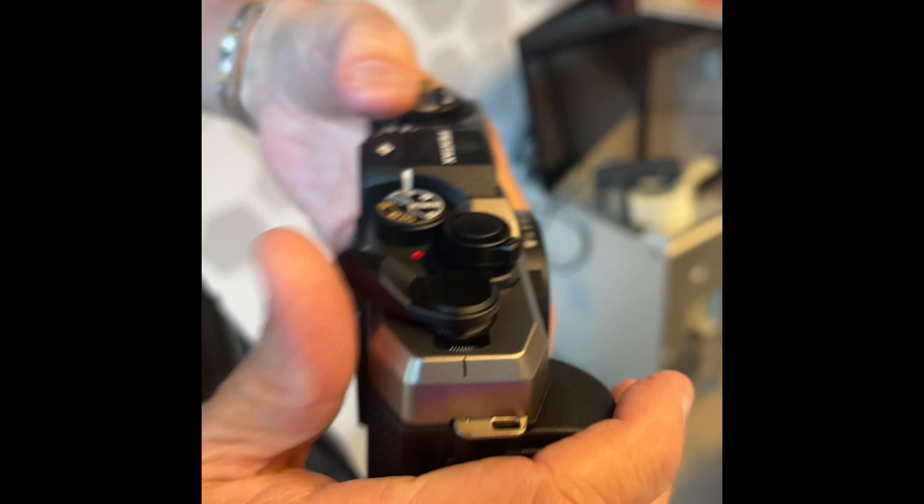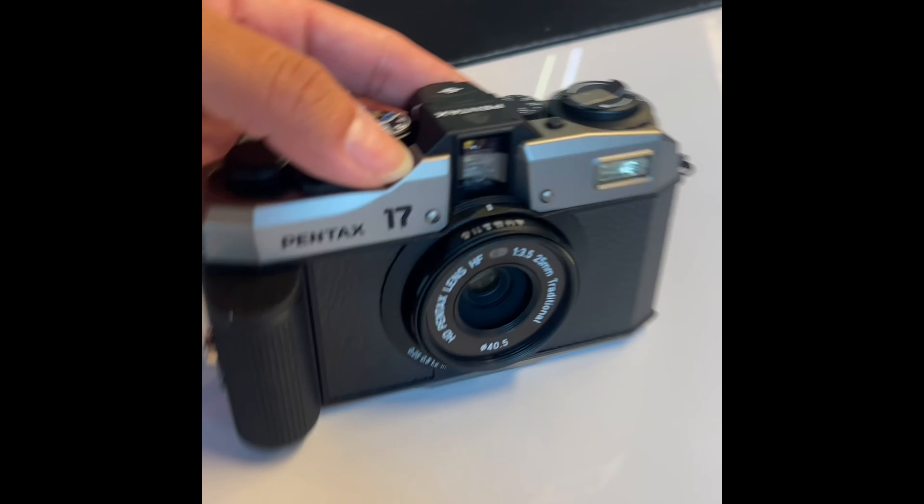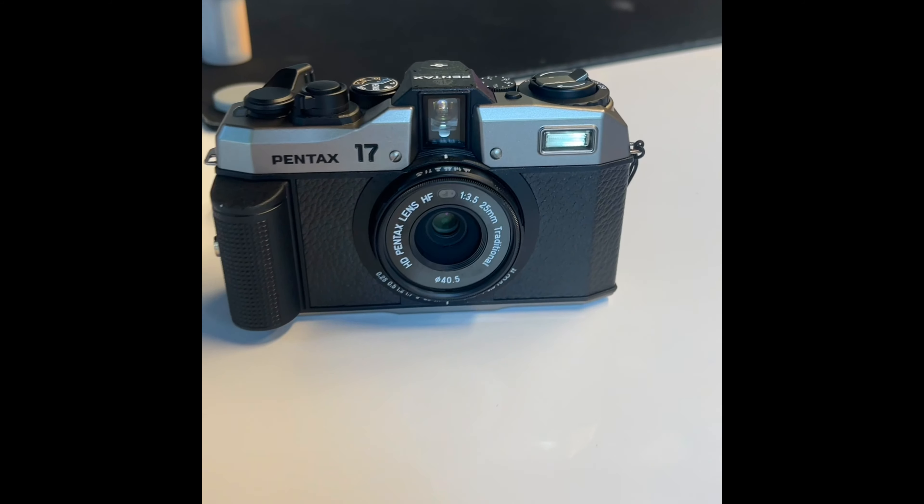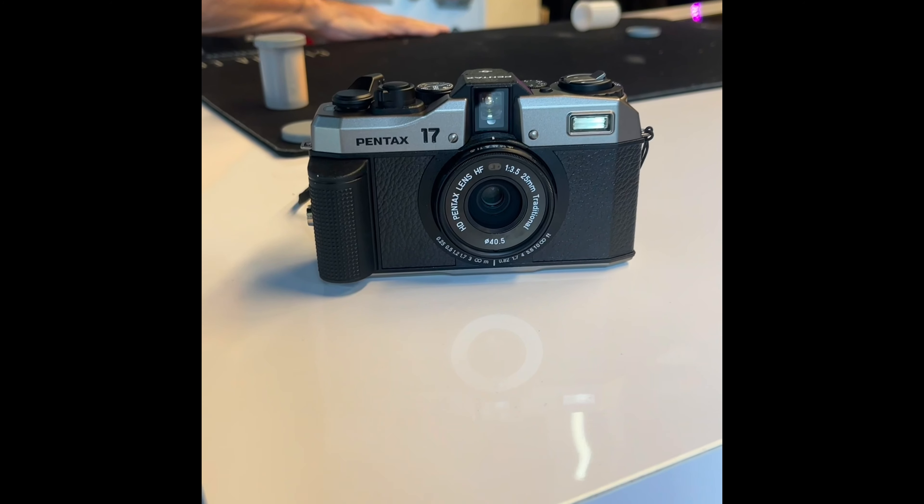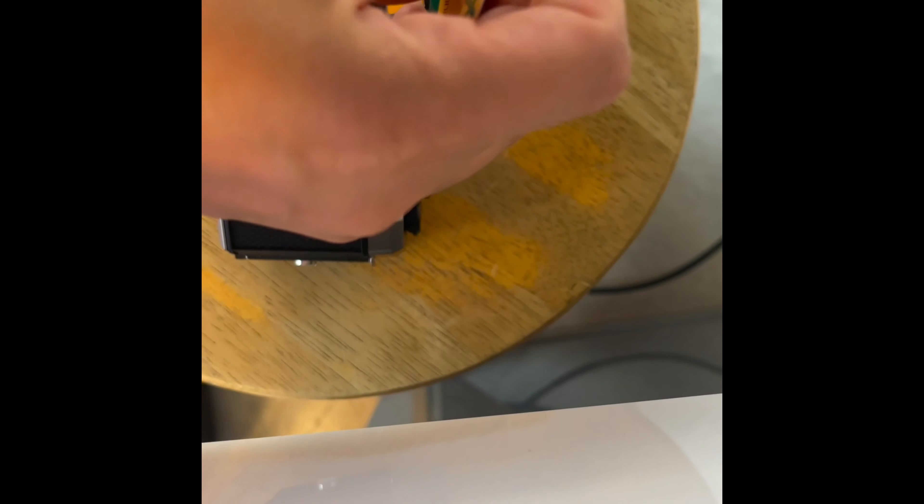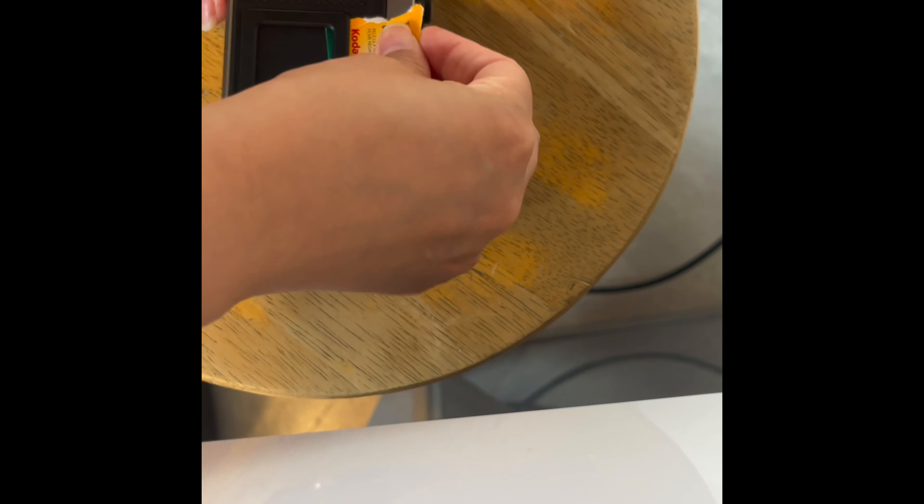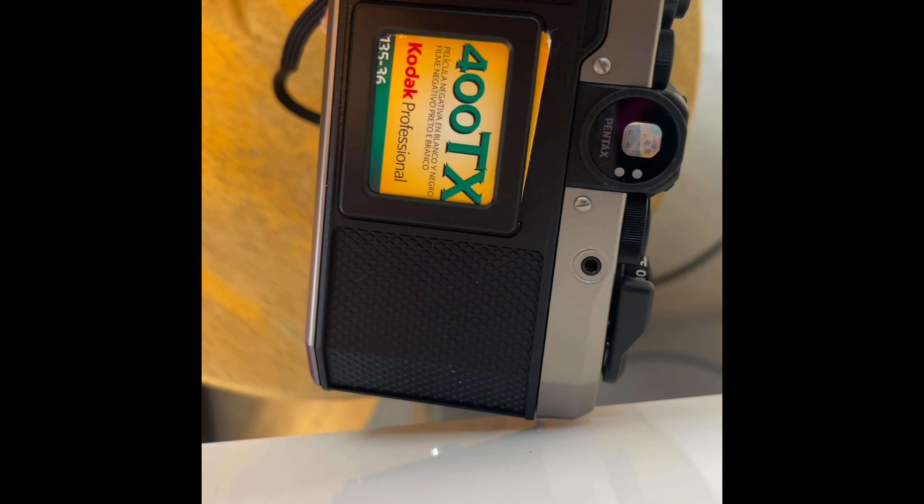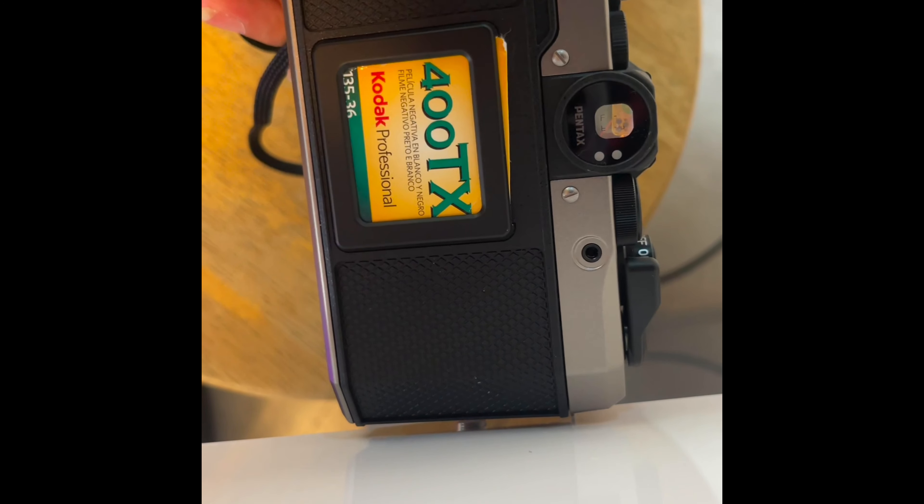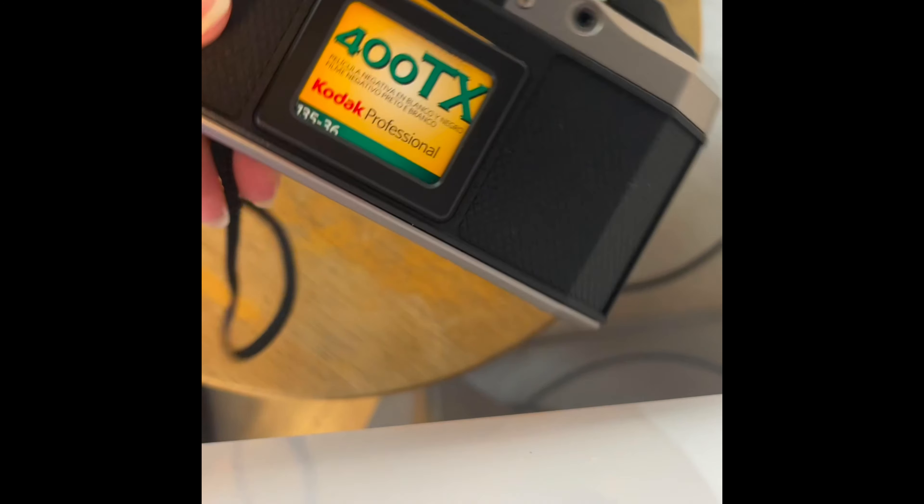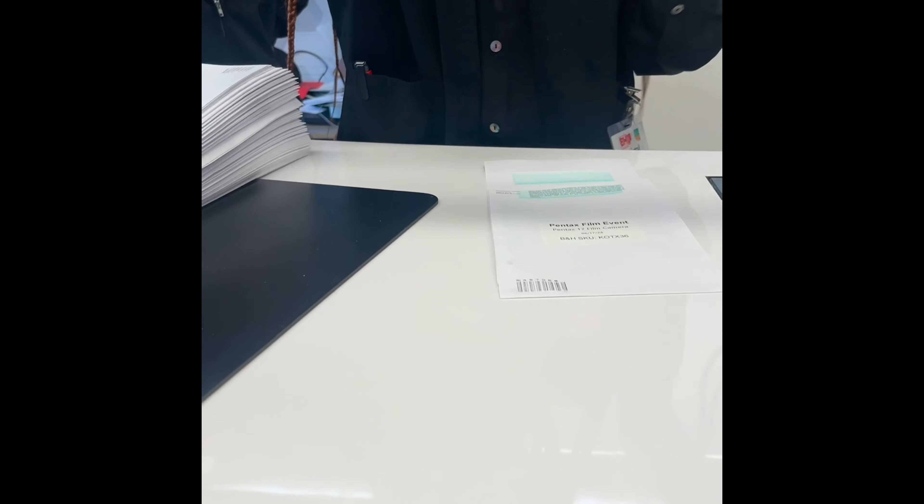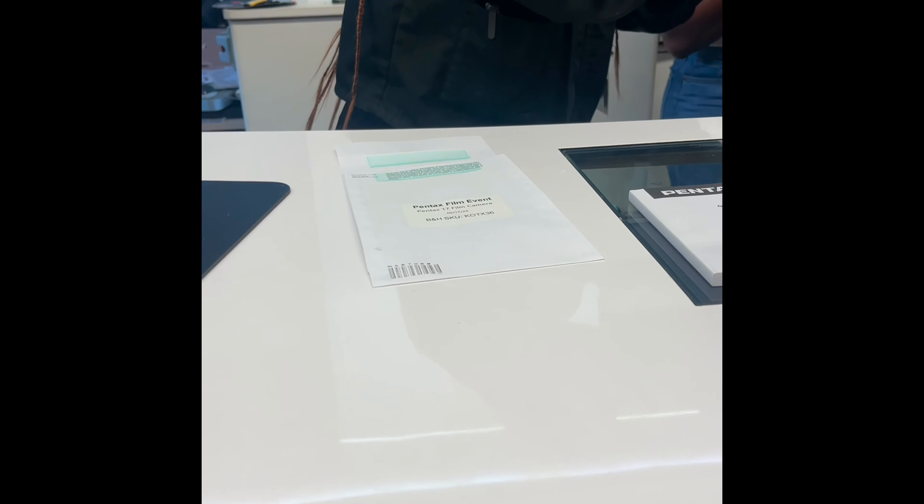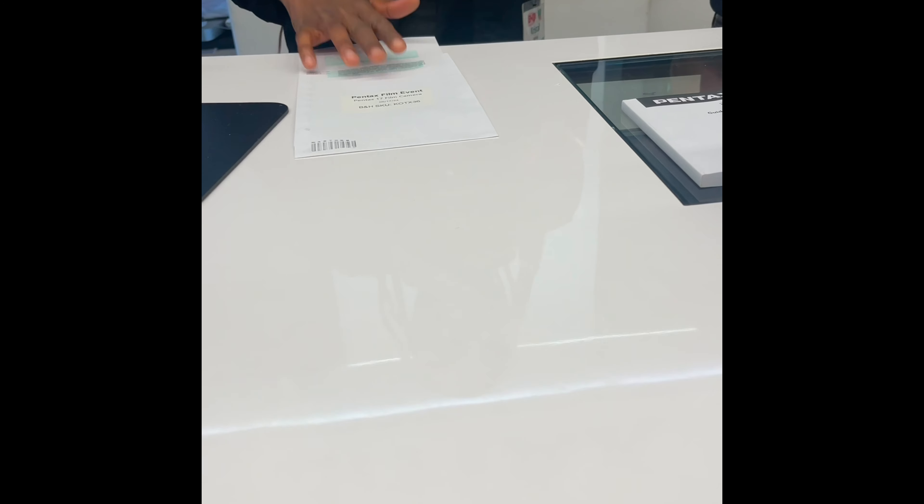Gotcha. Alright? Thank you so much. No, you're welcome. So once I was done shooting around the event, I went to the counter and I handed over my camera. They unloaded it, took the film.